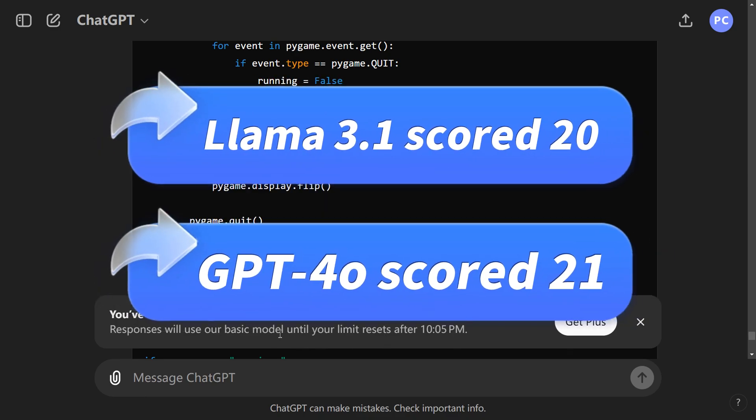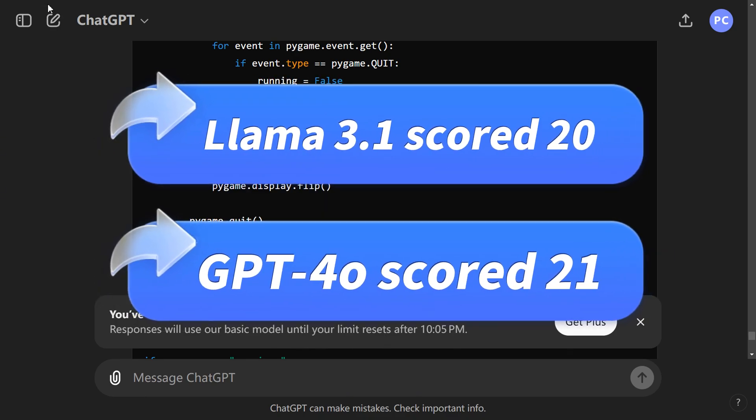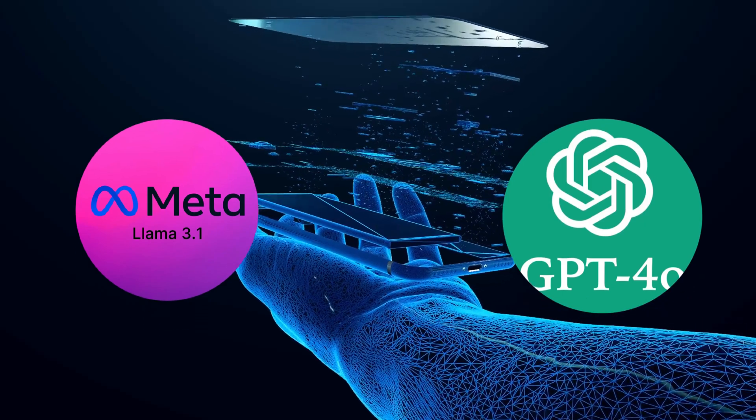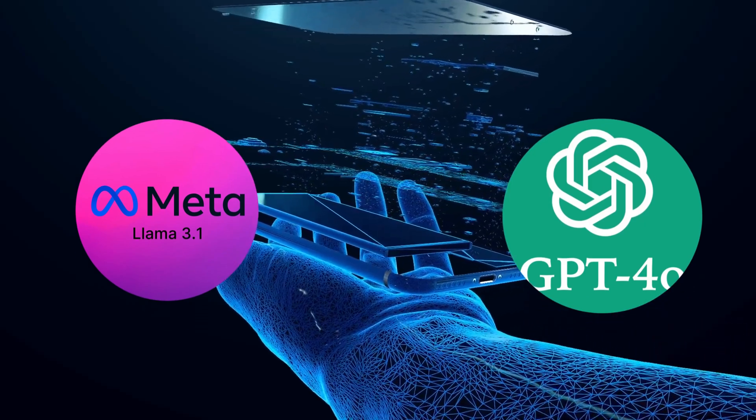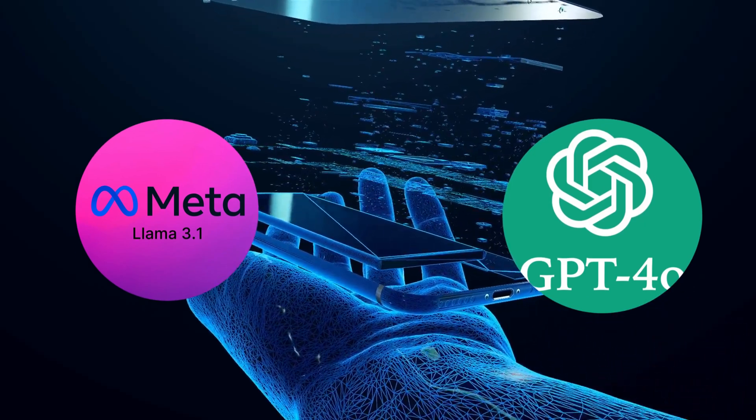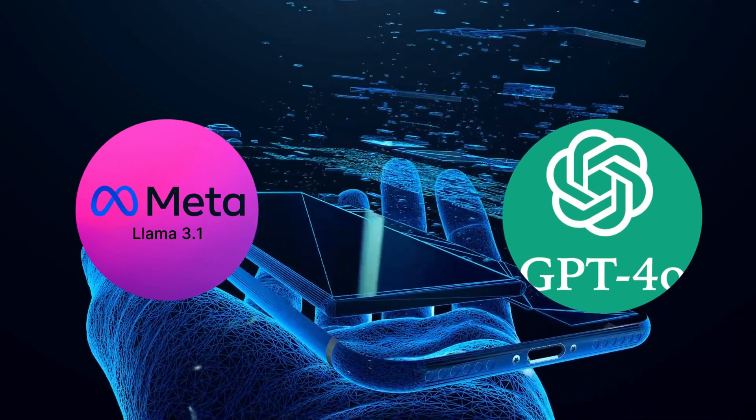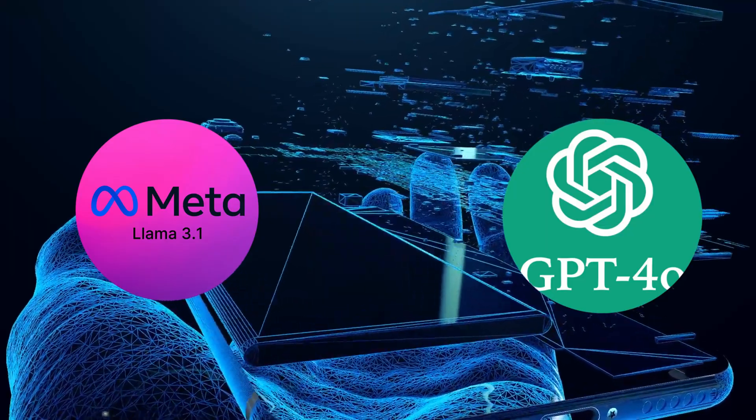So the final scores are in. Out of a total of 25 points, LLAMA 3.1 scored 20 and GPT-4o scored 21. Both LLAMA 3.1 and ChatGPT-4o are excellent AI models, each with its own merits.